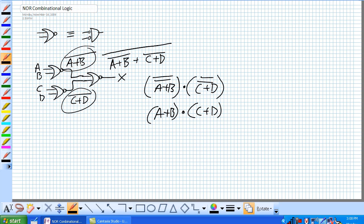So let's use our negative AND to simplify these things. Quite like previously, we're just going to take our output, change it to a negative AND. Here's our inputs, our NORs.